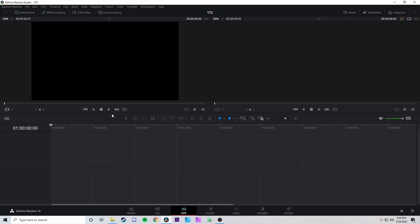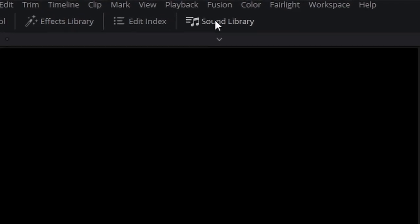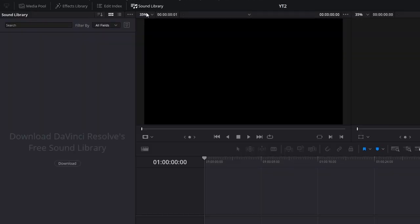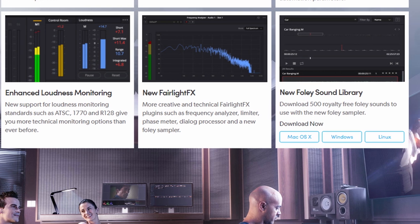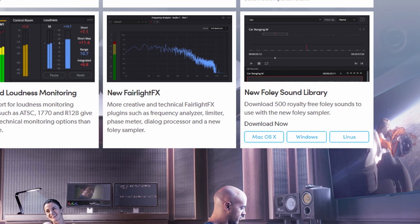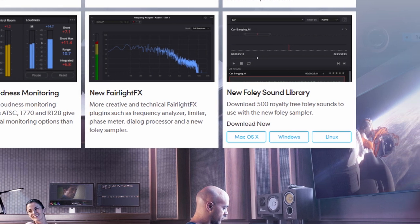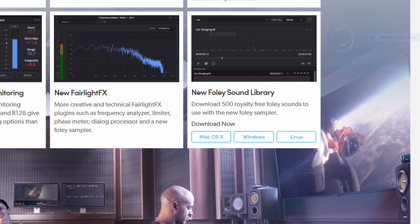Right on your edit page, next to the media pool and effects library, you have the sound library. When you open this panel for the first time, you will see a prompt to download the free sound library that Blackmagic has made available. This is a pack of sound effects made for those doing traditional film work — walking on pavement, doors opening, that sort of thing.